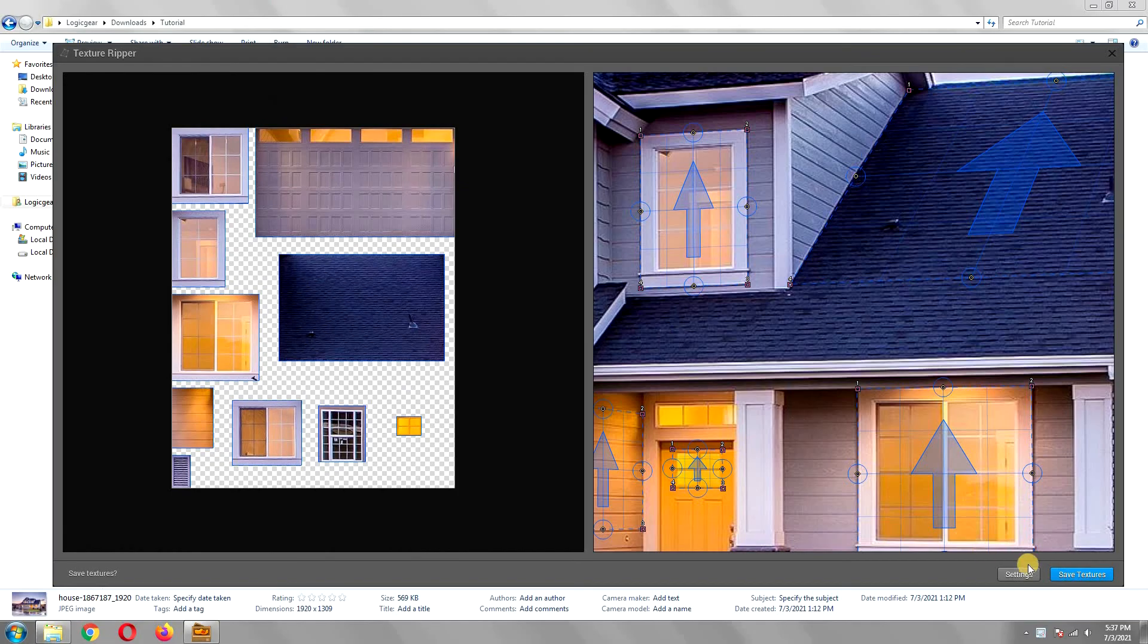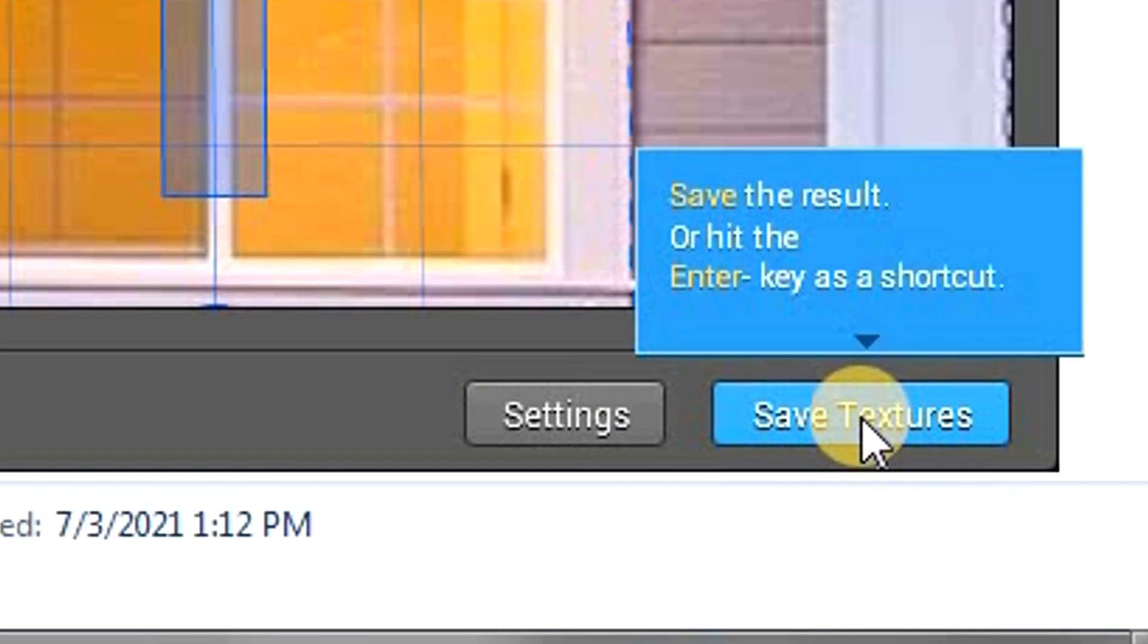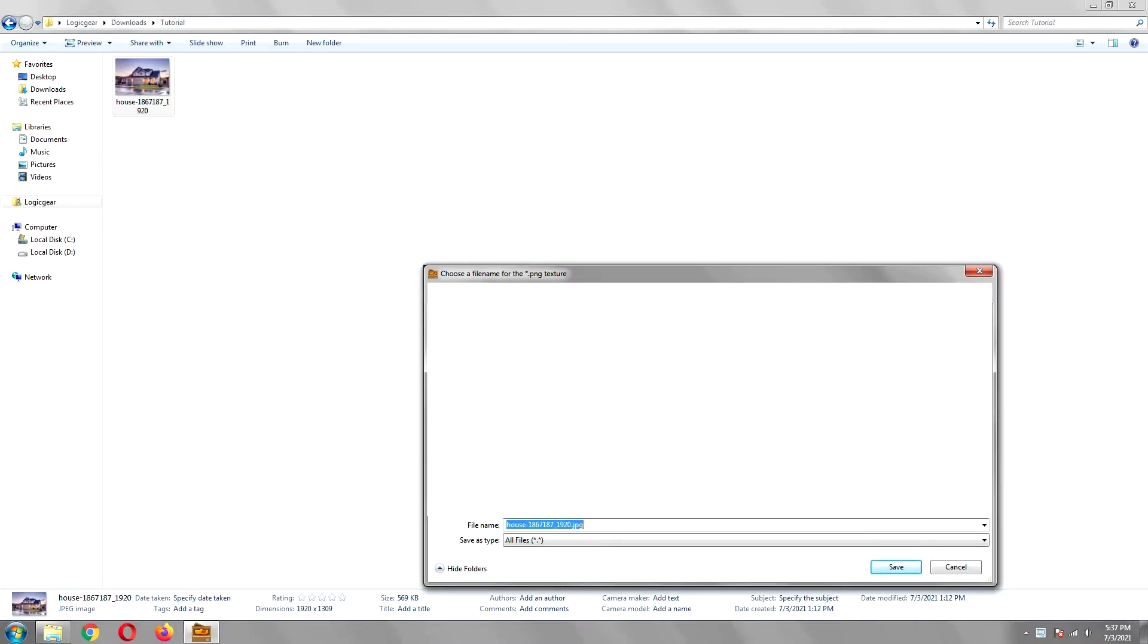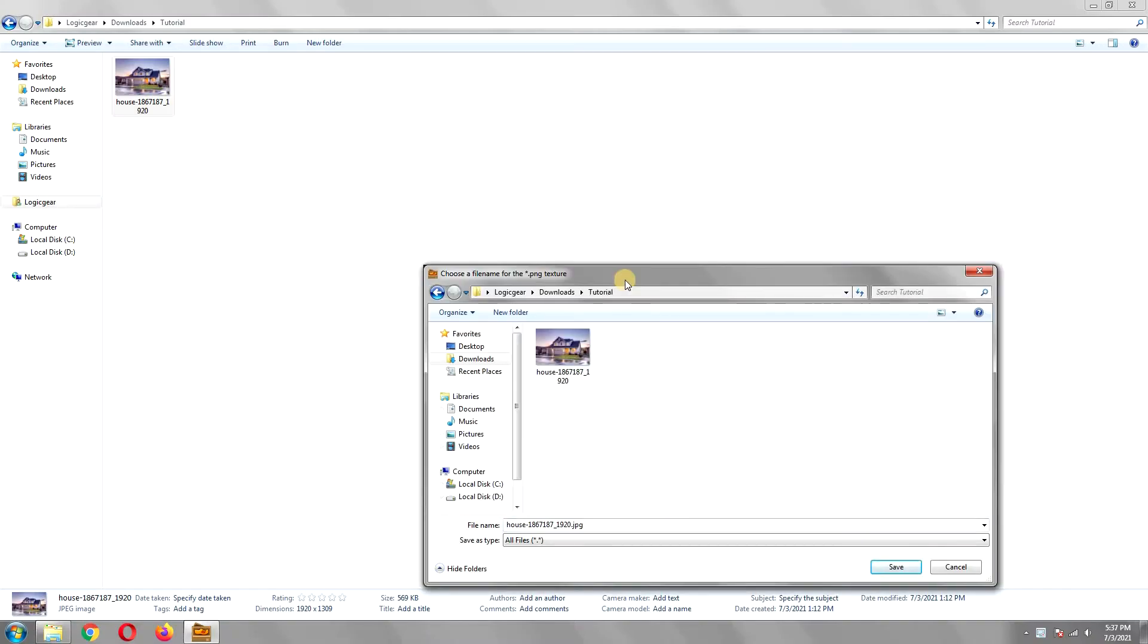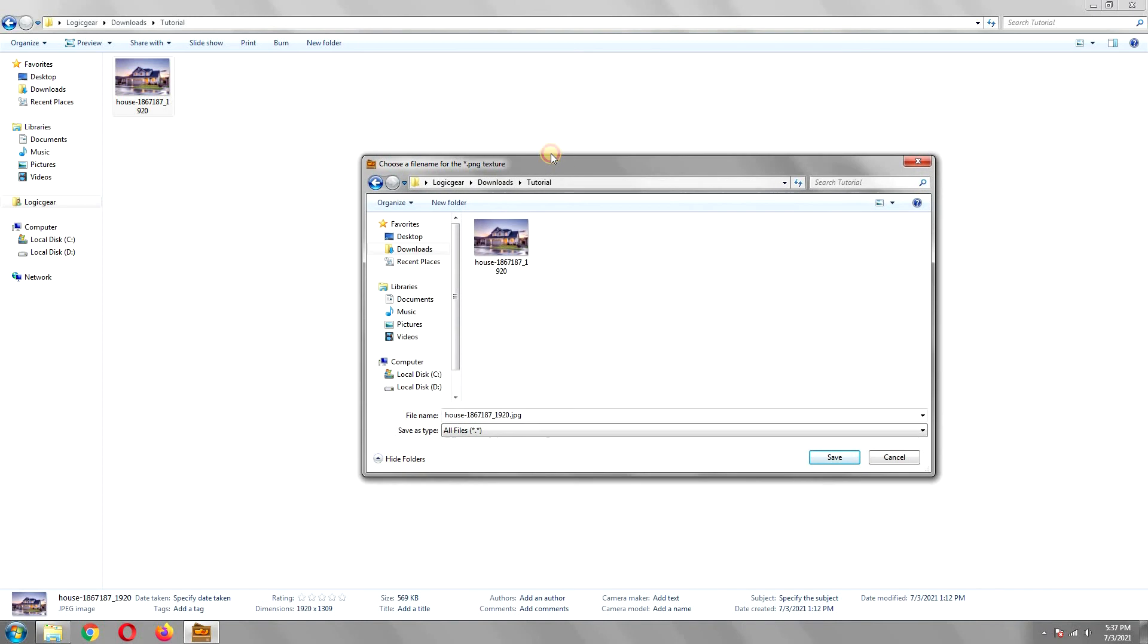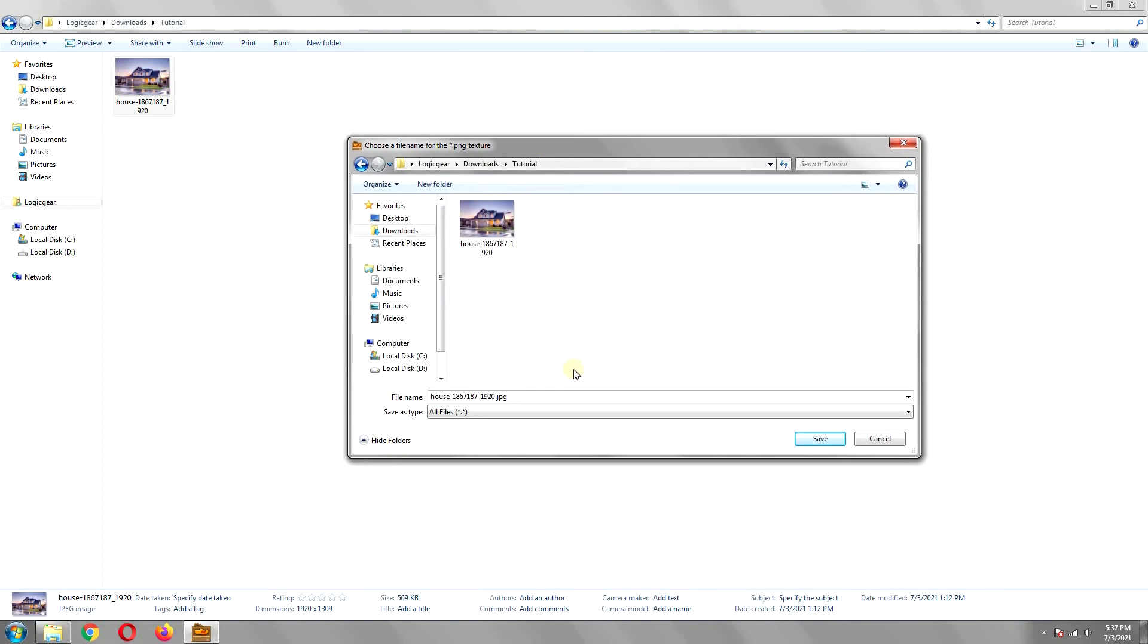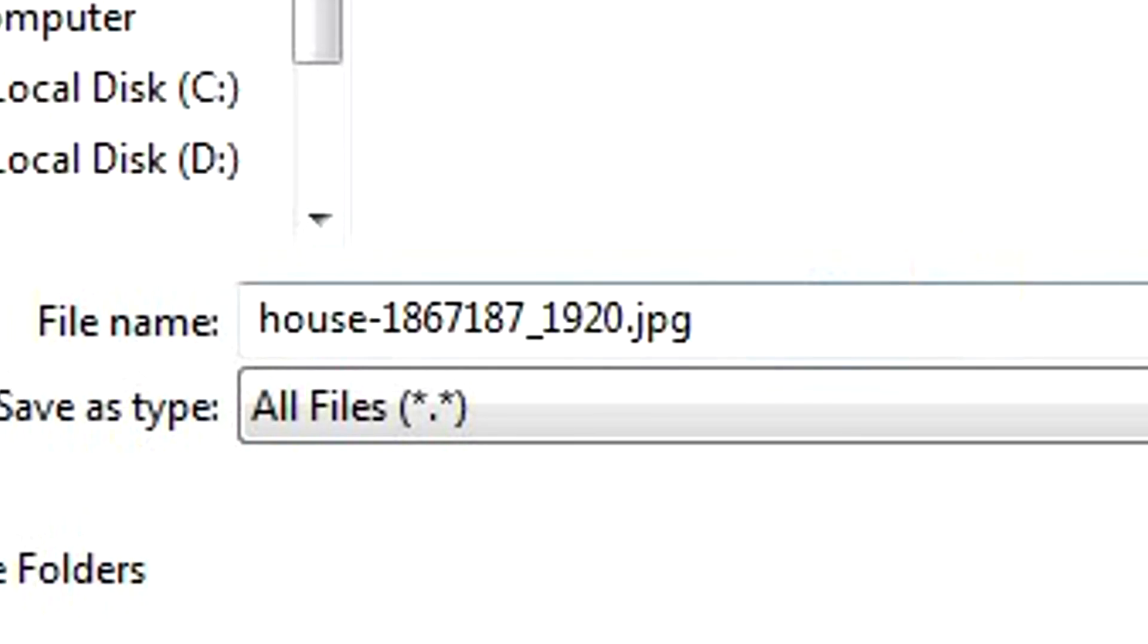Once you are done, click on the save texture button. Save it wherever you like. The format will be based on the format of the original image and you cannot change it.